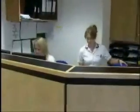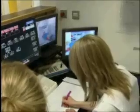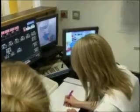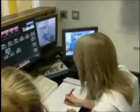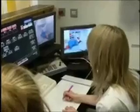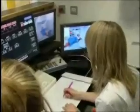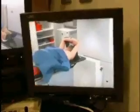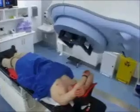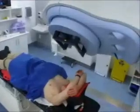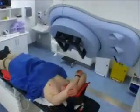The radiation therapists are not in the room with you while you are having your treatment. They are monitoring you from outside the room with cameras and an intercom system. You will only be in the room by yourself for approximately 5 minutes.